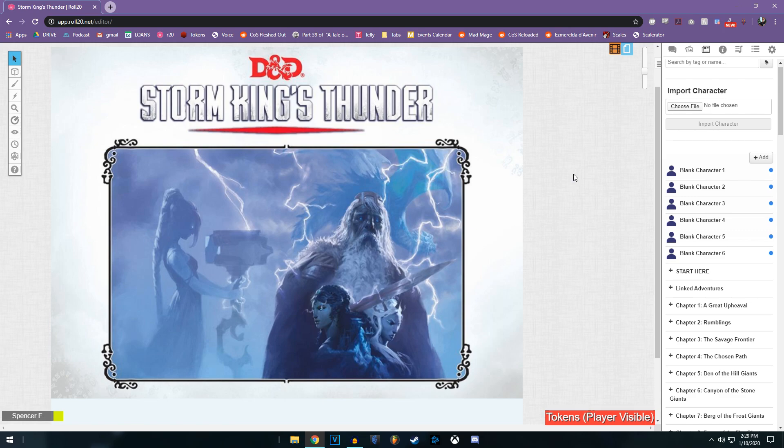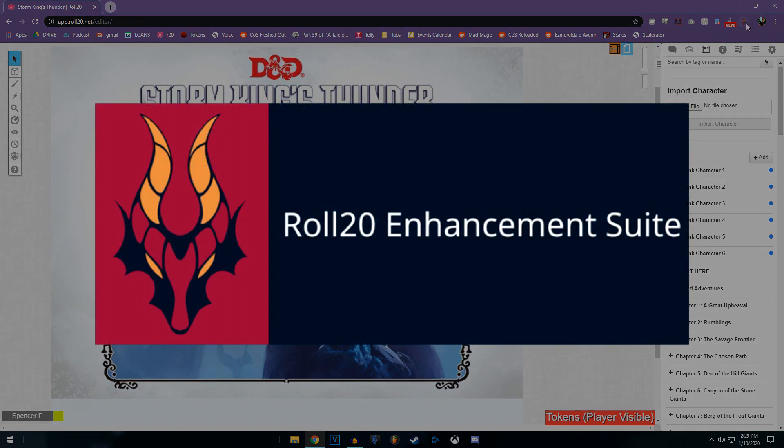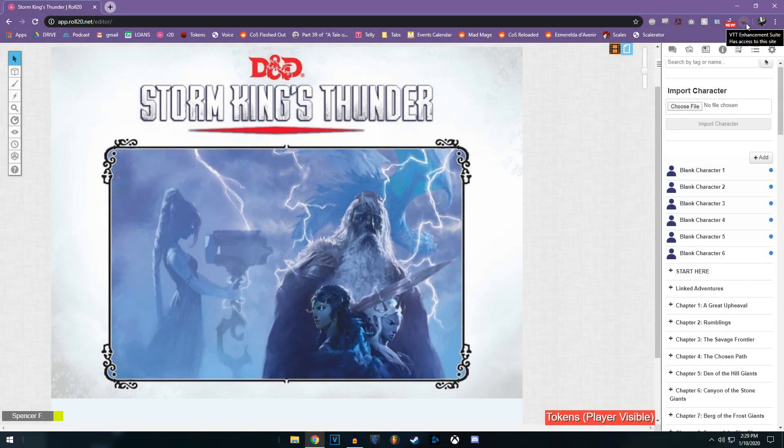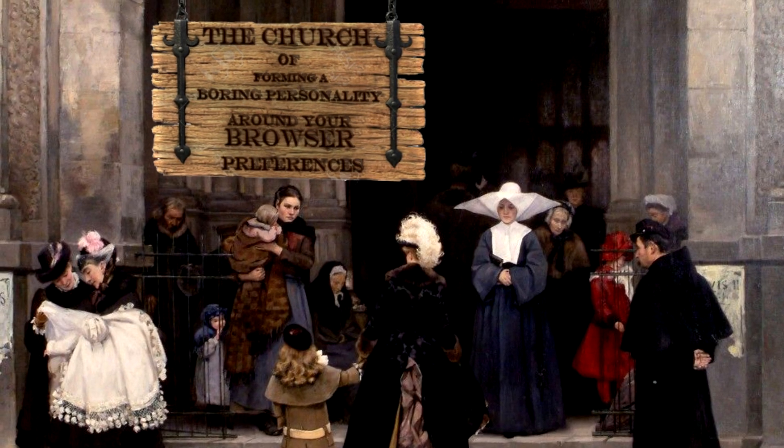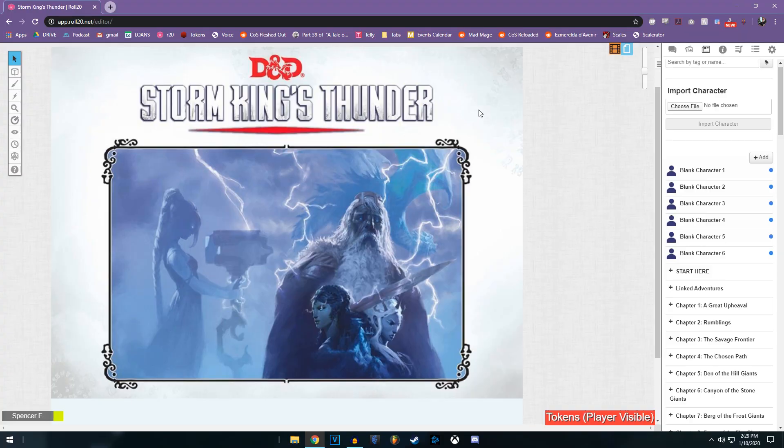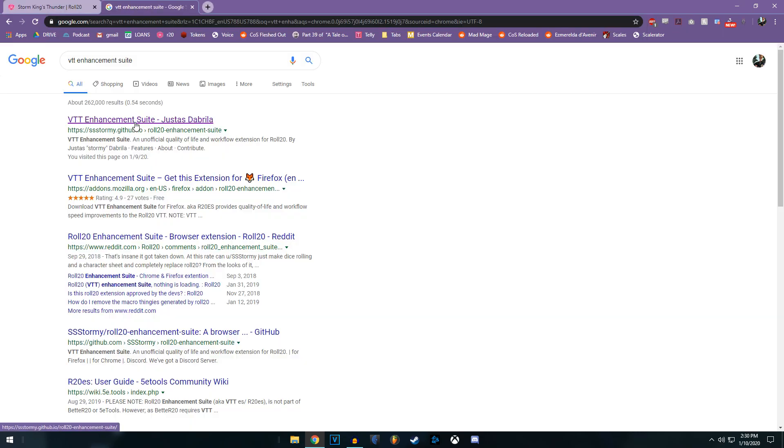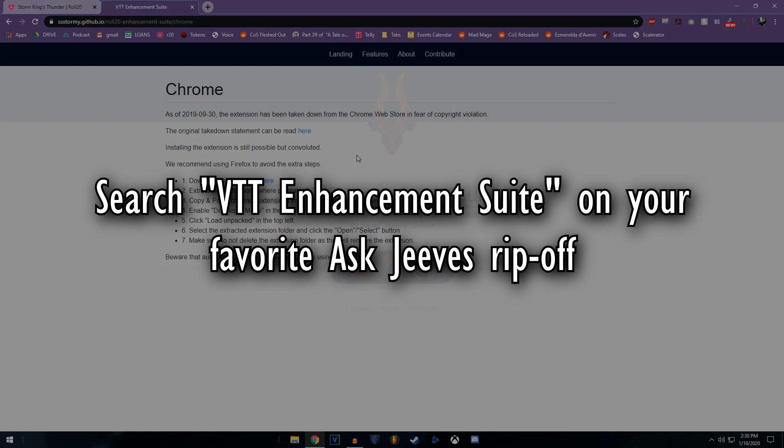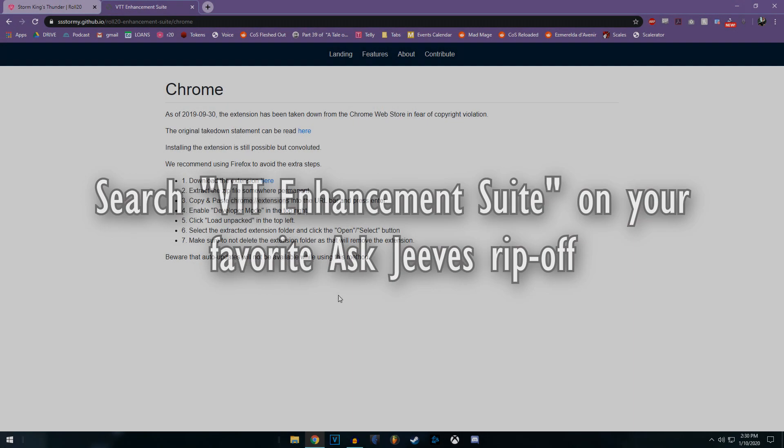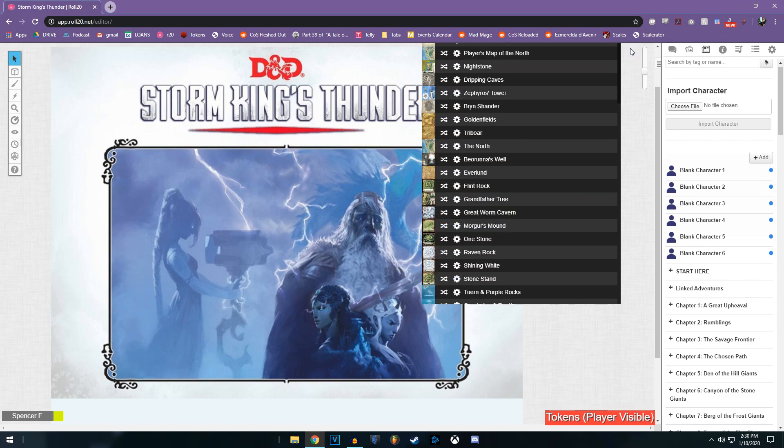It is really important that you make your life much easier and use the VTT Enhancement Suite. Now this is a Chrome extension or a Firefox extension. I don't know who you are or what you worship. The thing about VTT though is in September it was issued a takedown notice. Now that doesn't mean you can't still find it. There is a github link that still has it up and there is a full list of instructions on how to add it.